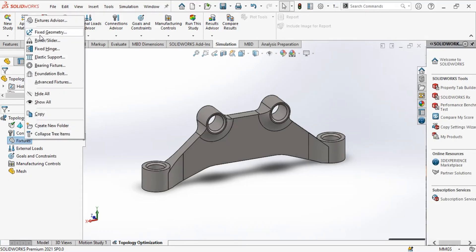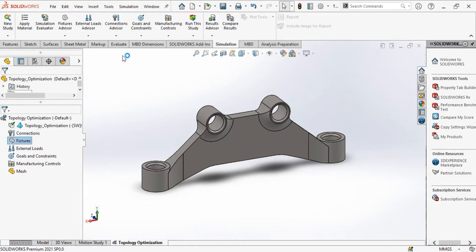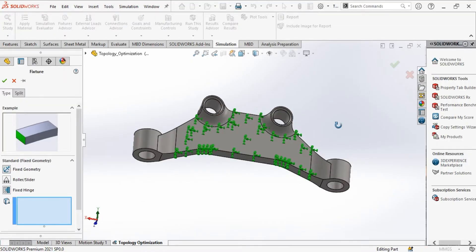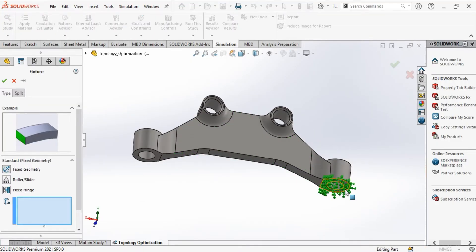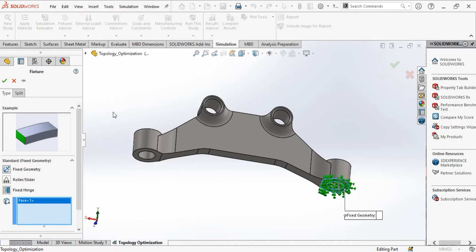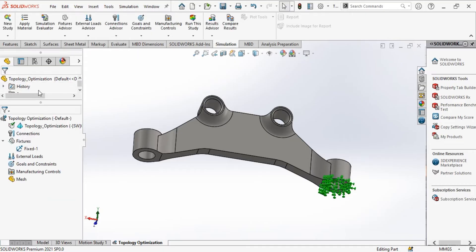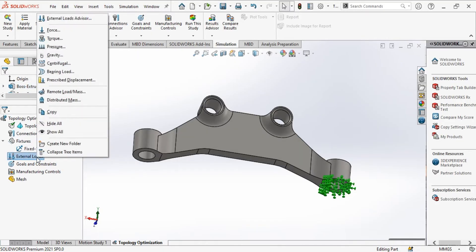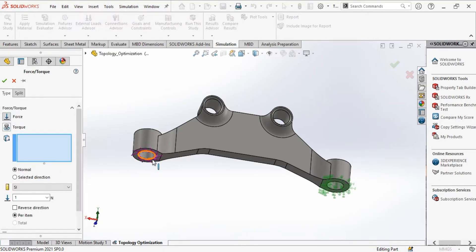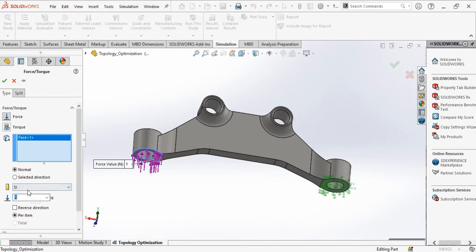First, we set the fixtures. We will only set the fixed geometry, but you can set other fixtures that are related to your own simulation model. Then, we add the external loads. We will set a 10 newton external load.